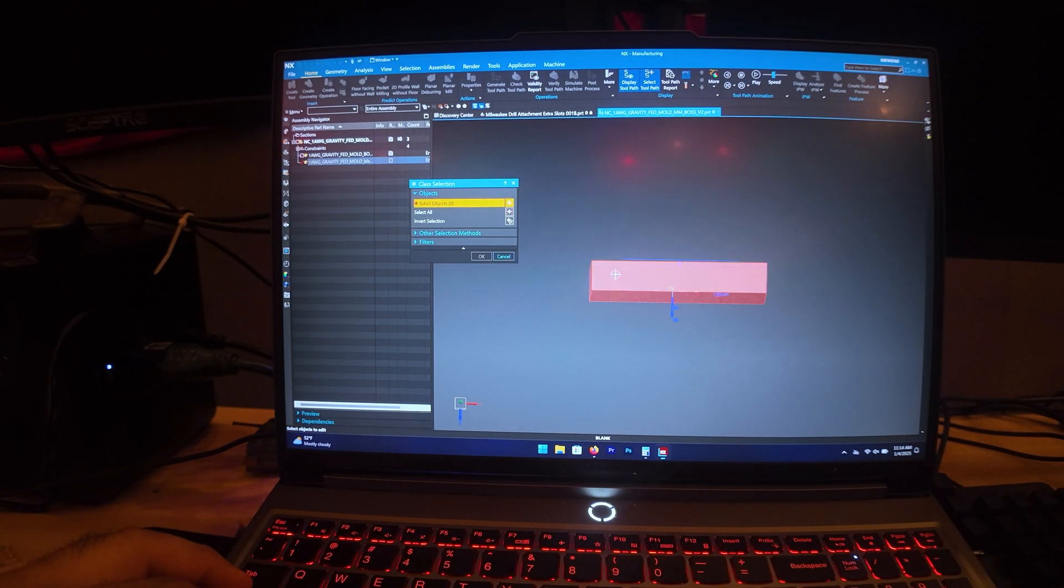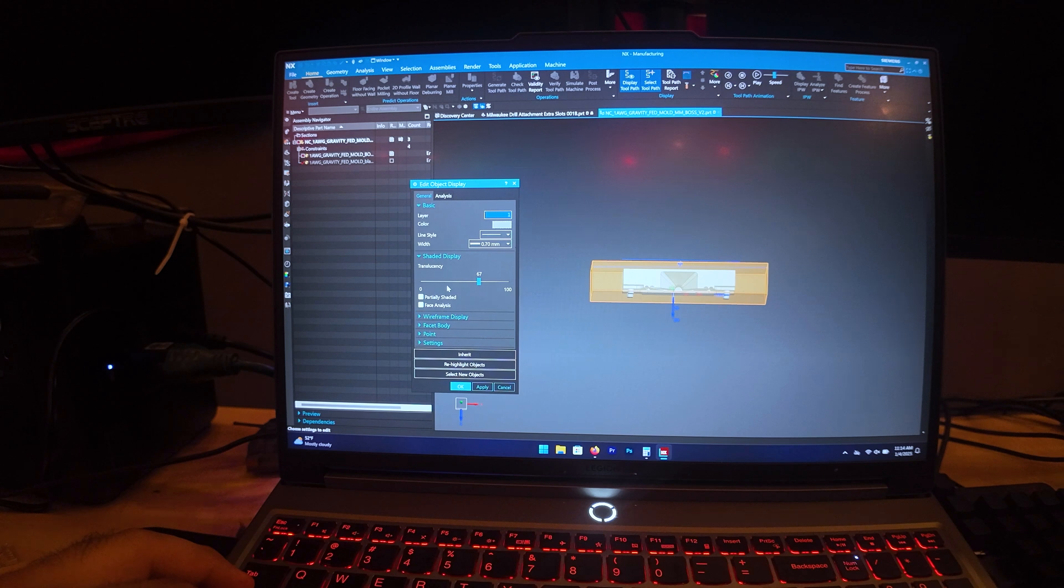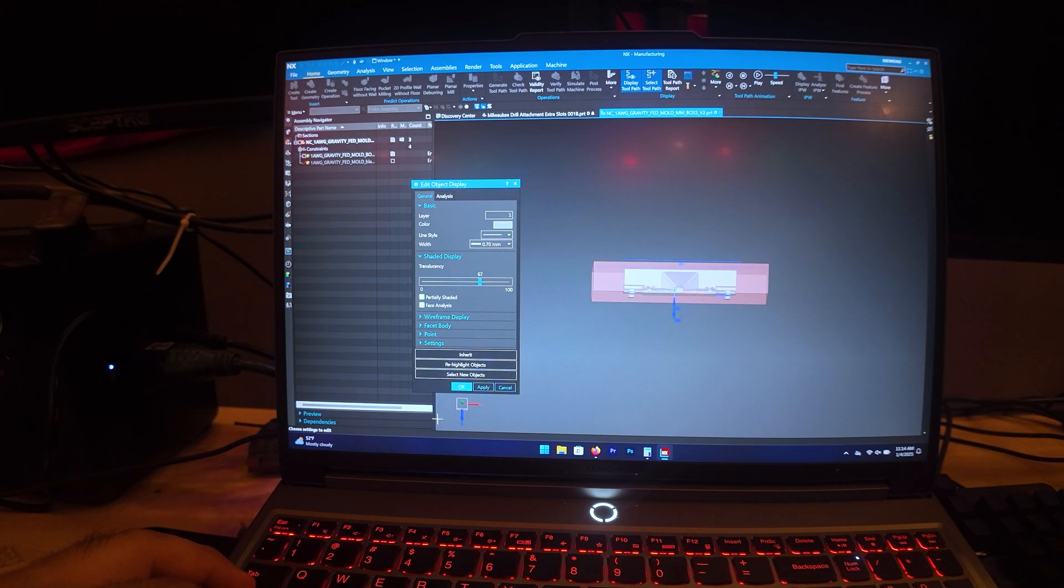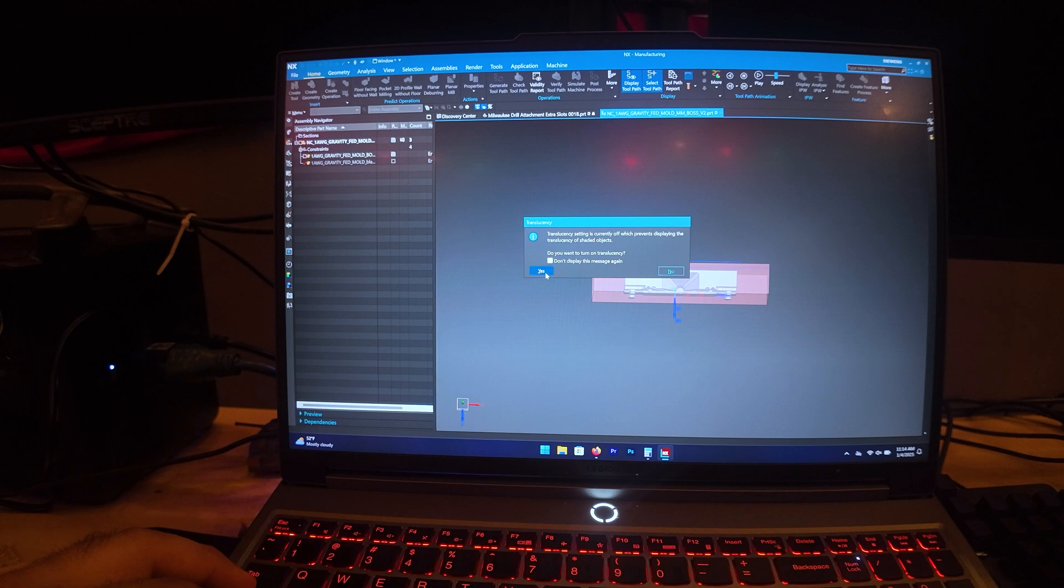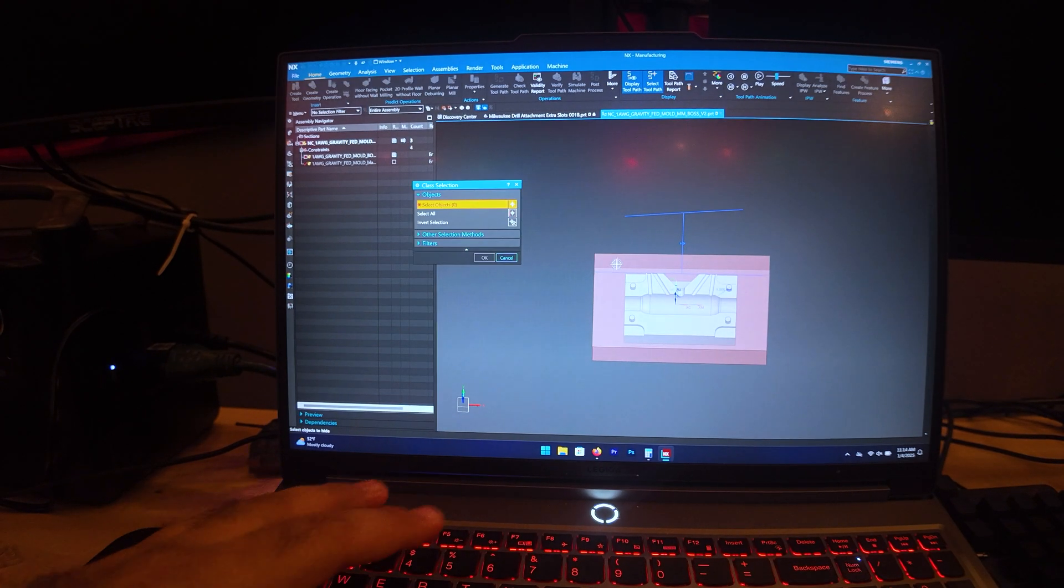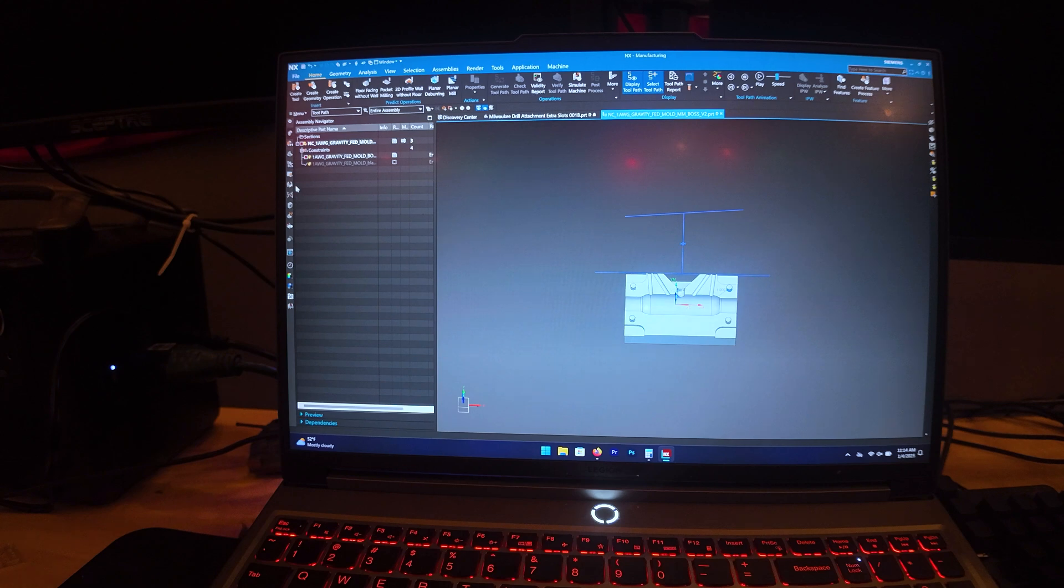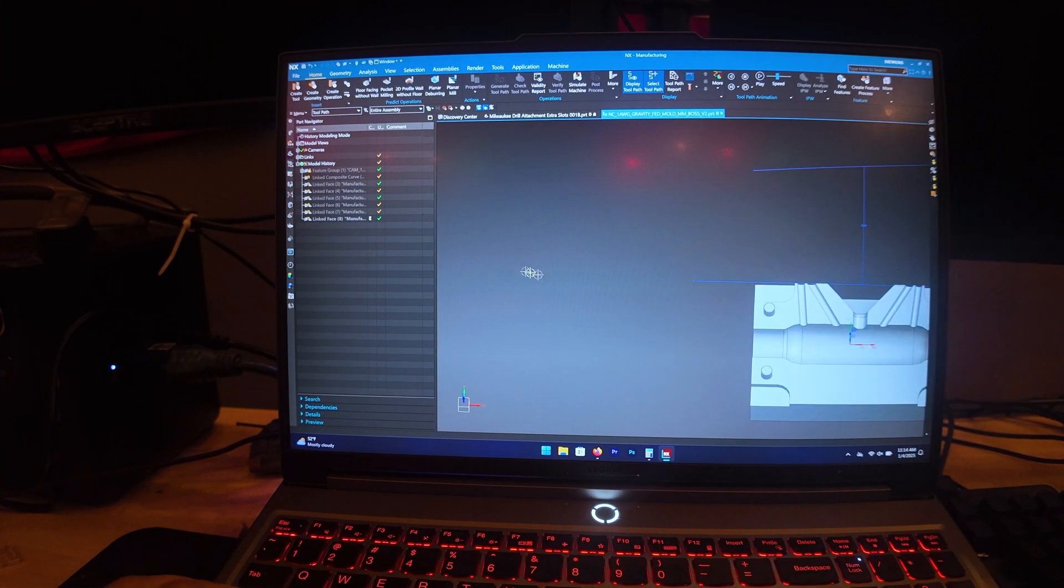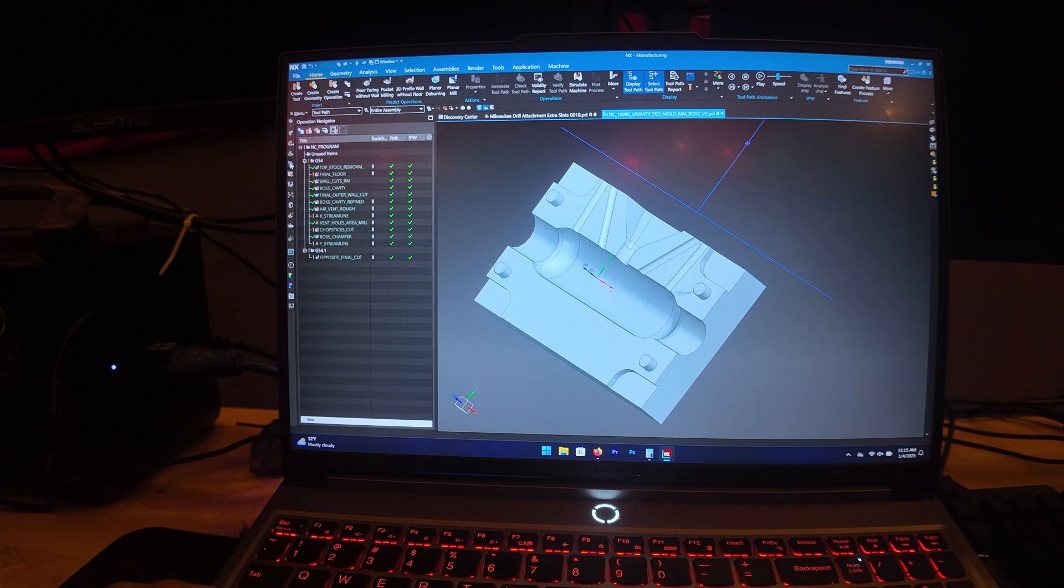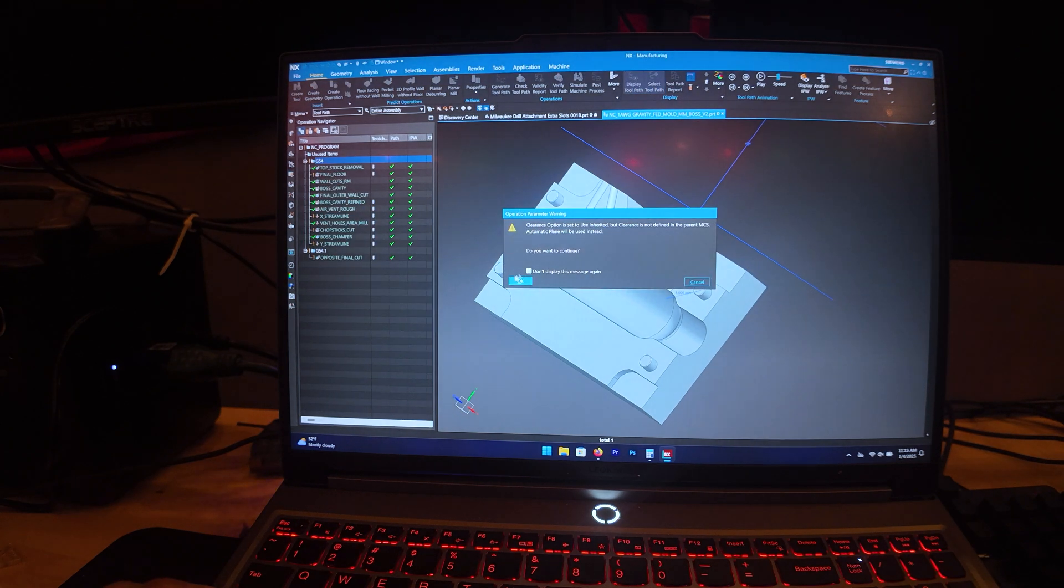So now we're getting to the juicy stuff folks. So I have a CAM model here that I'm going to use to program a CNC machine. So this part I already machined, I already did everything on it, but I did want to see just how this computer can handle regenerating some tool paths and calculating certain cuts.